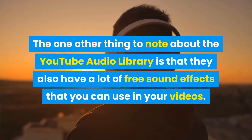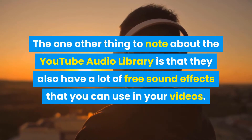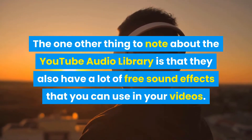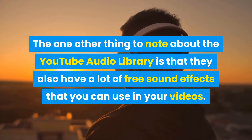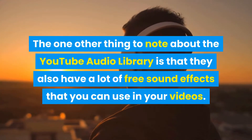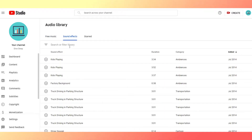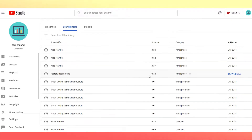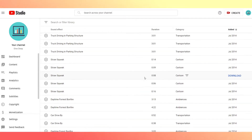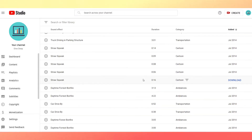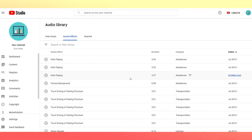The one other thing to note about the YouTube Audio Library is they also have a lot of free sound effects that you can use in your videos. So if you just go to the sound effects tab, you can look through here, download whatever you want, and then make your videos cooler.